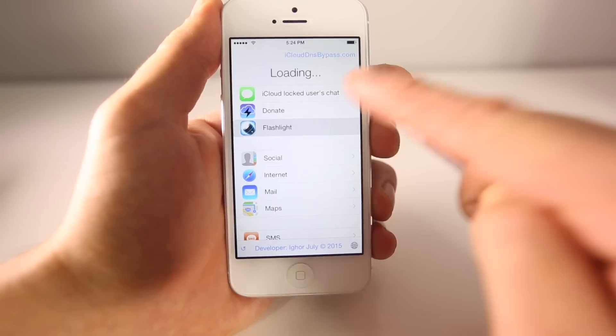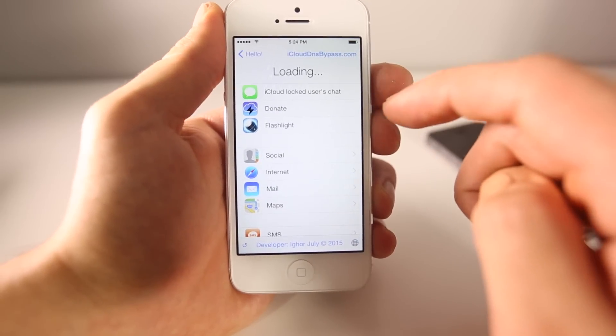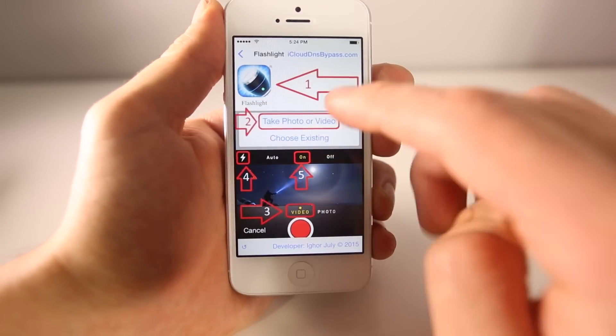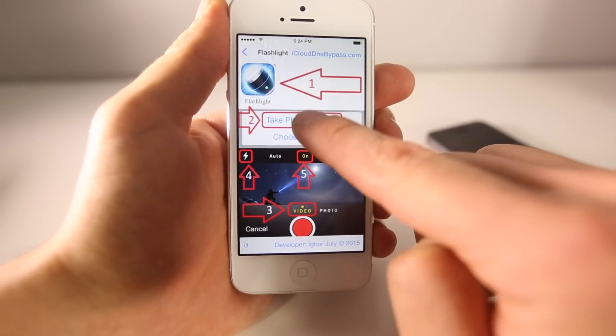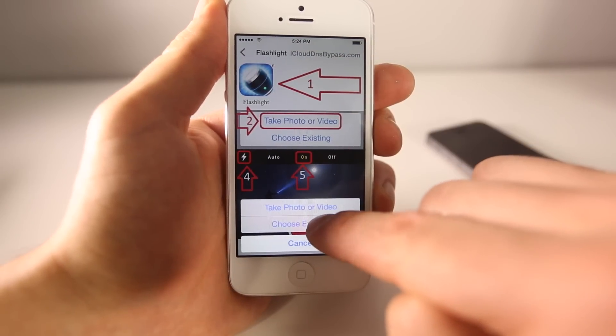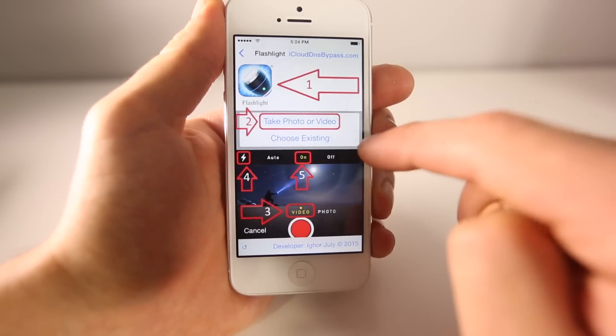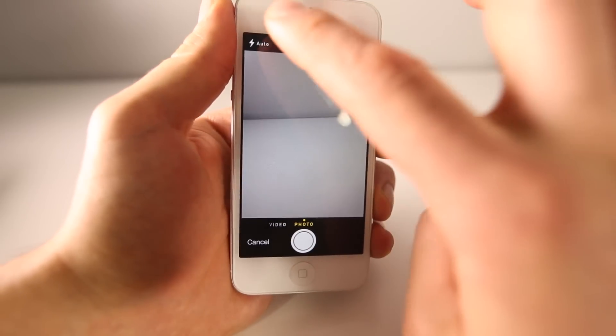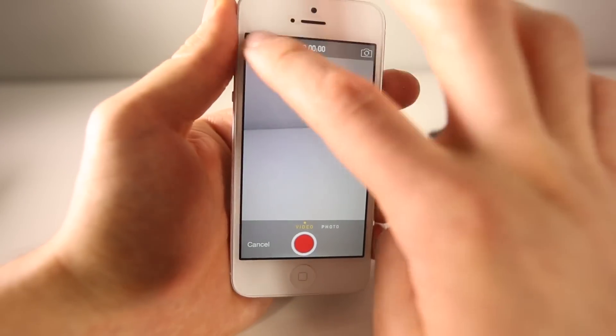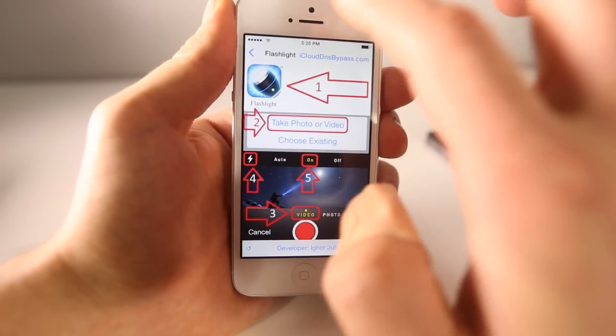So a couple of new features include this flashlight. It's a really ingenious way of how this works. So you just select right here, you take a picture and then you can enable the flash in here. So flash enables. I mean, that's pretty ingenious.